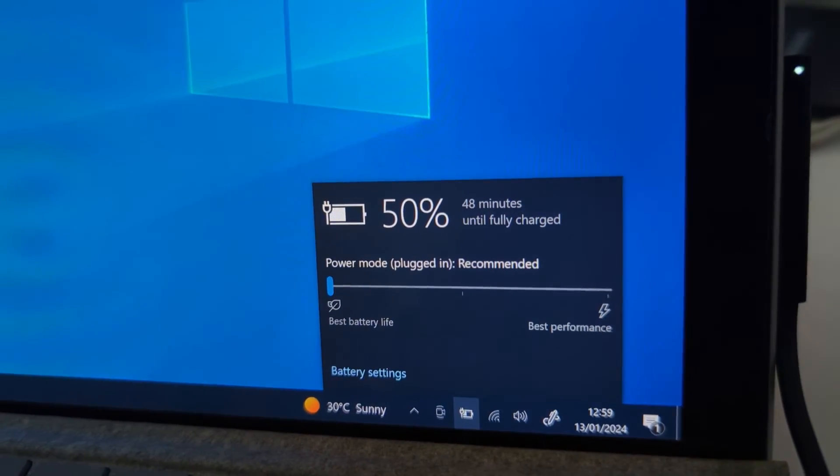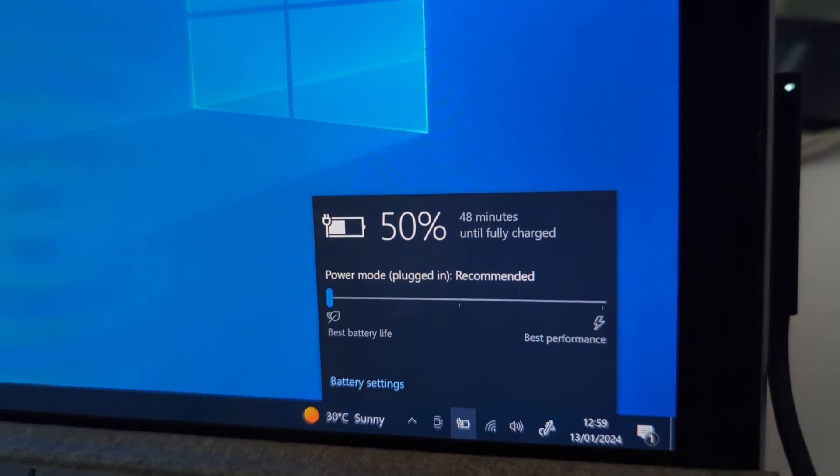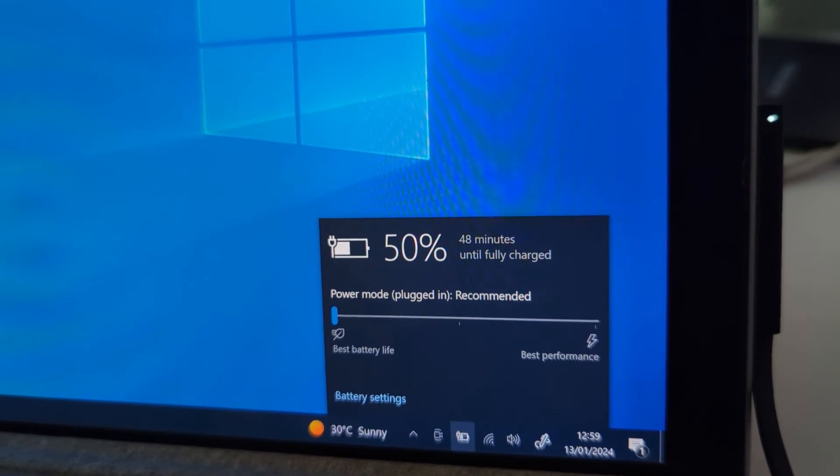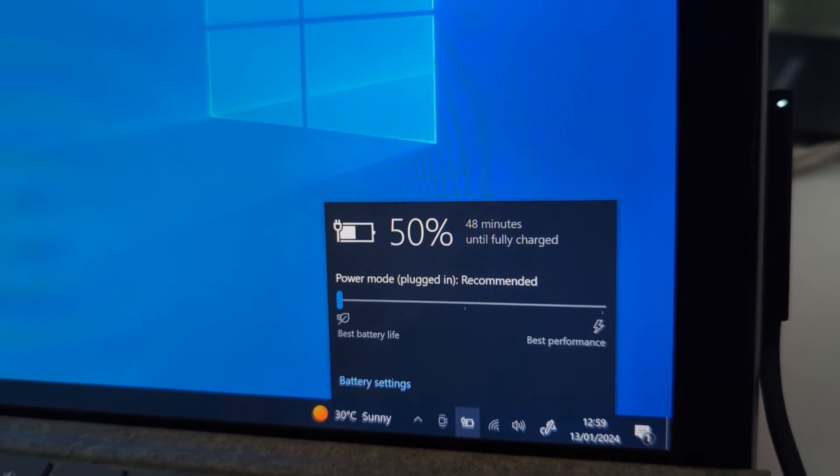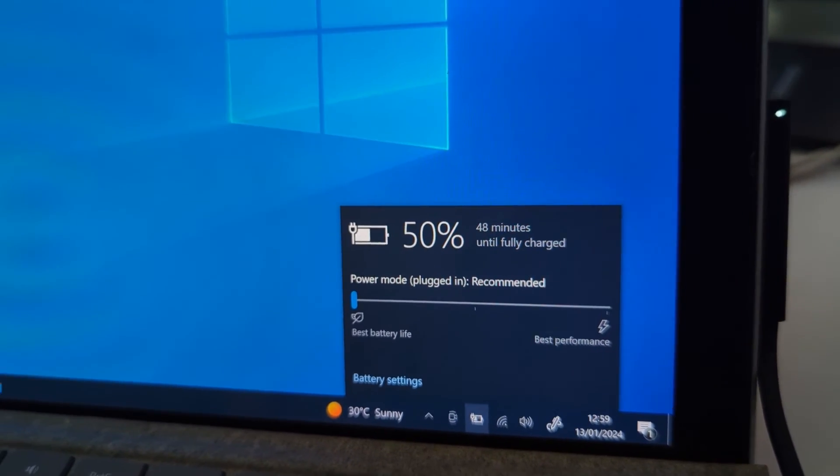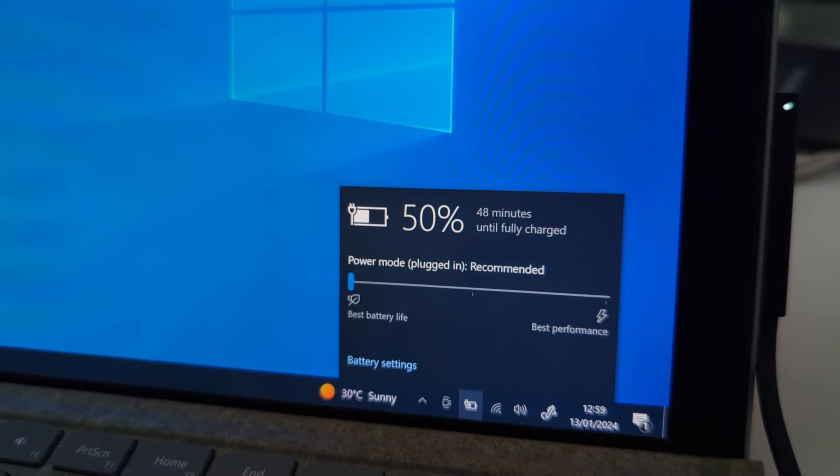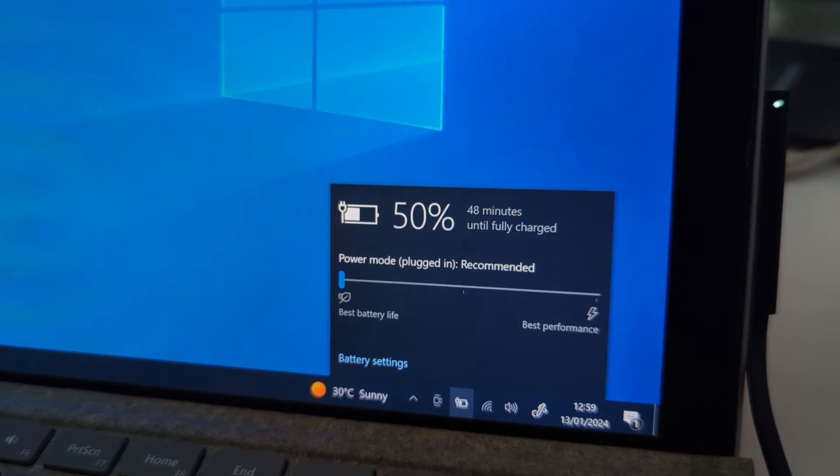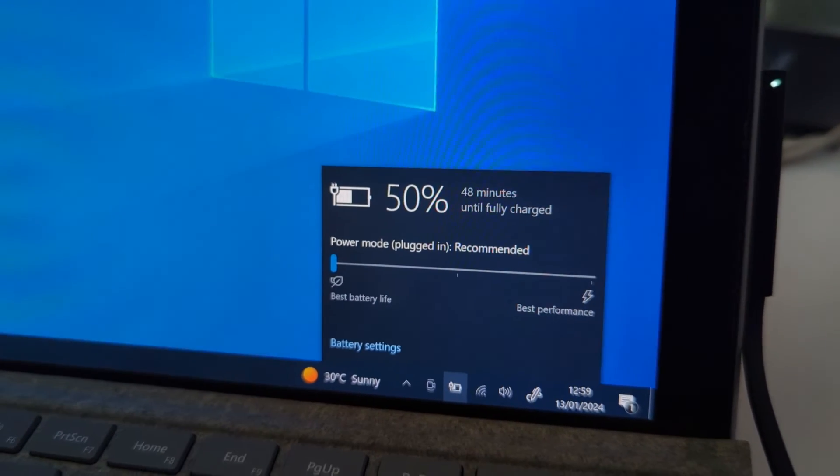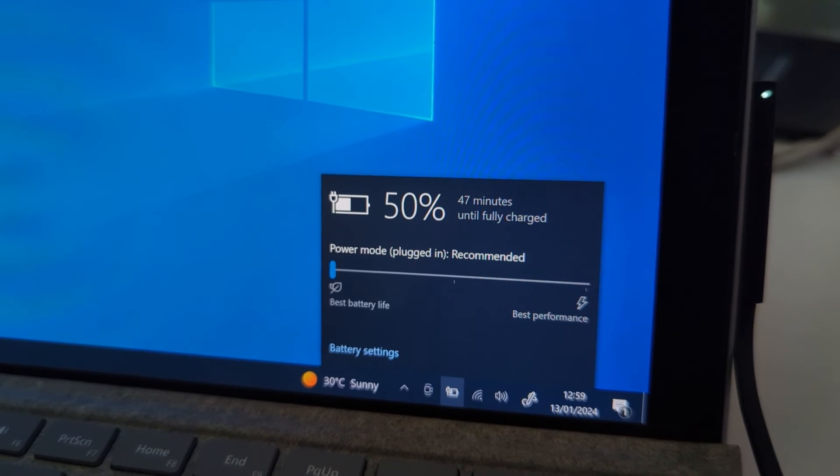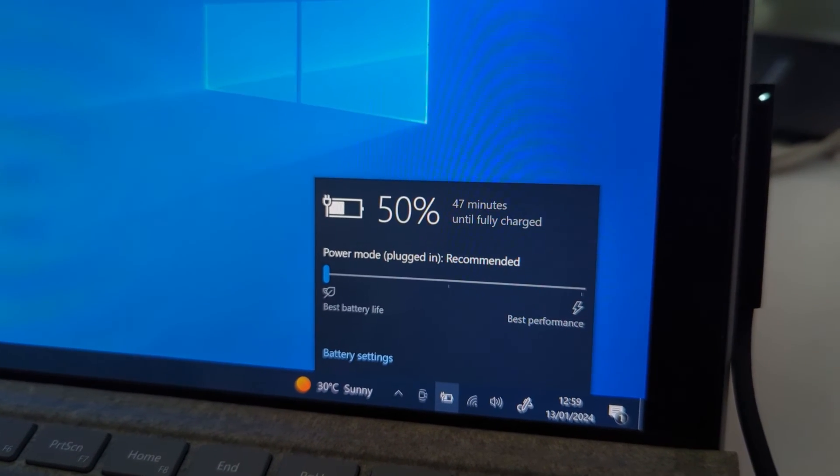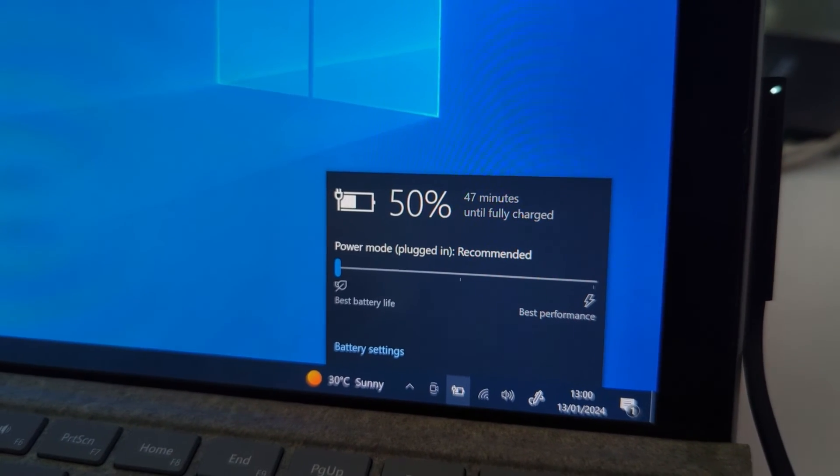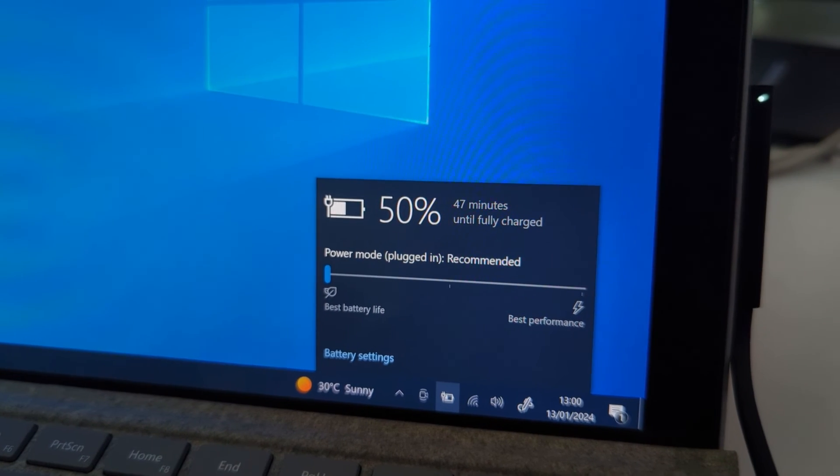There we go, 50% now, so it's gone past the 49% mark. In the Surface UEFI, there is an option under boot configuration - if you enable the battery limit, you will stop charging at 49%. Let's see it go further up.